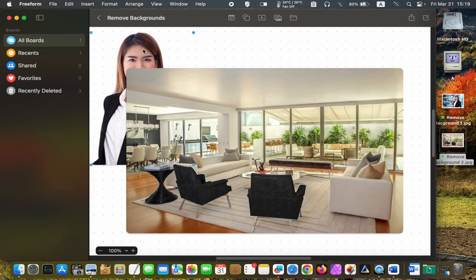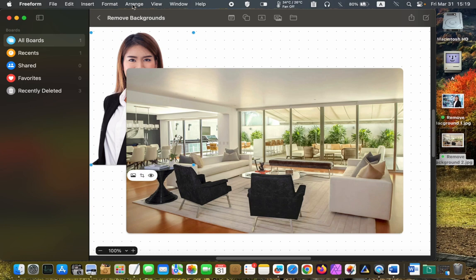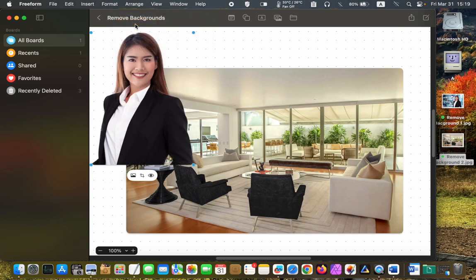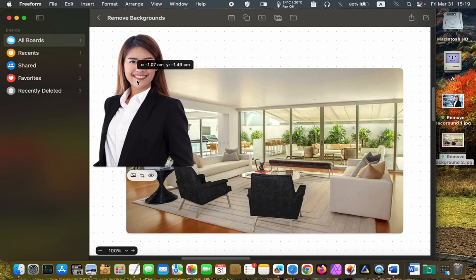If you can't place your image on top of the background, select it, go to the Arrange menu, and choose Bring to Front. Then drag it and place it on top of the background.